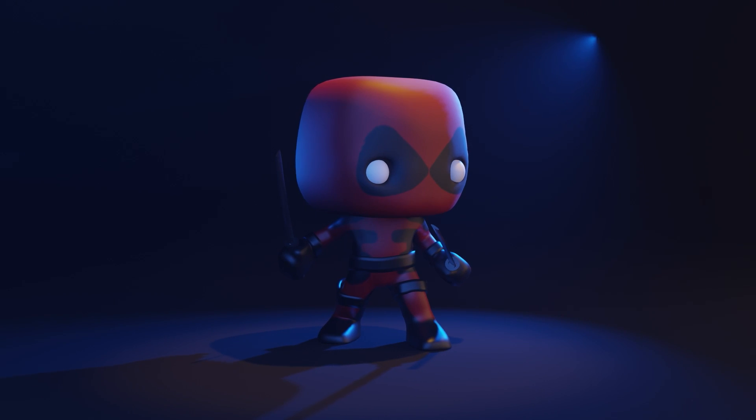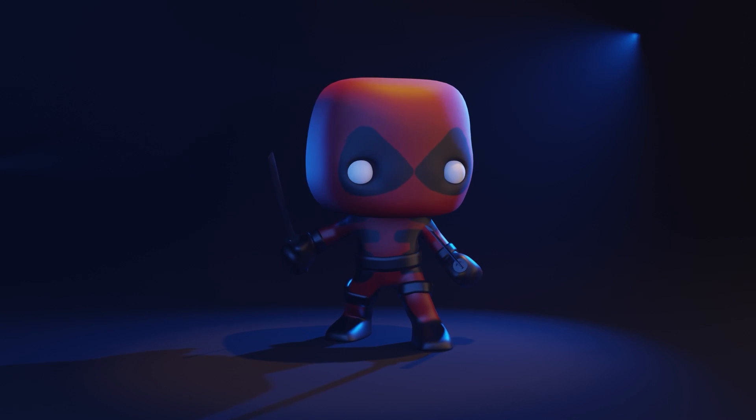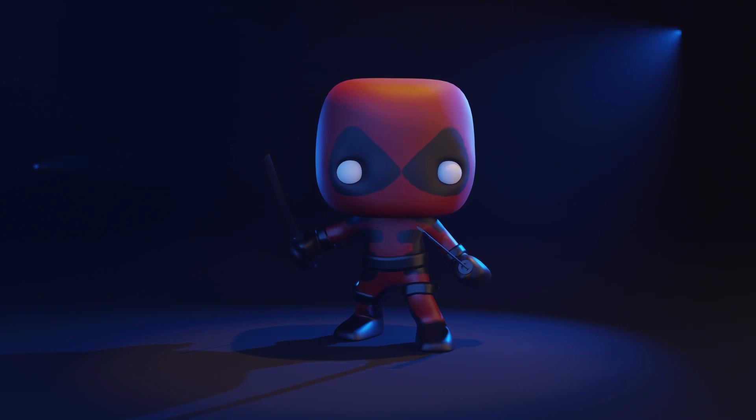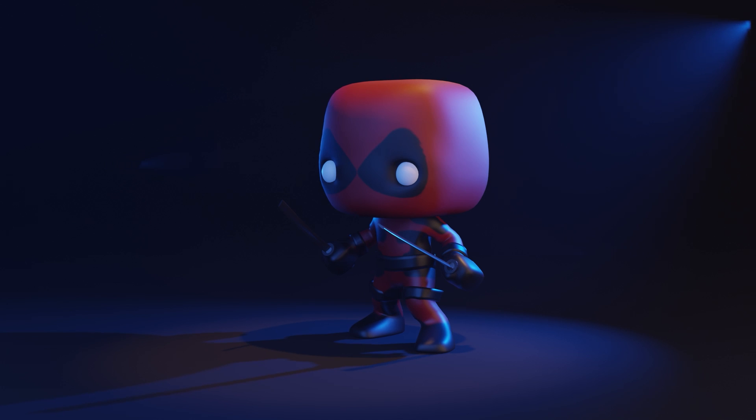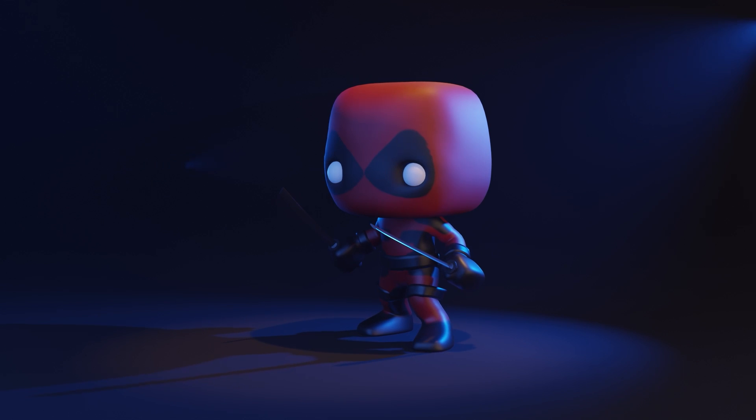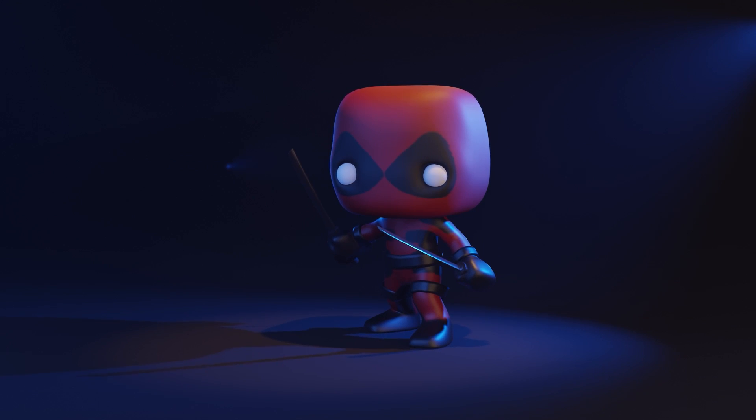Hello and welcome to Gabbit Media. I'm Grant Abbott and today we're working on our Deadpool Funko Pop character. In this video we'll be looking at texture painting.